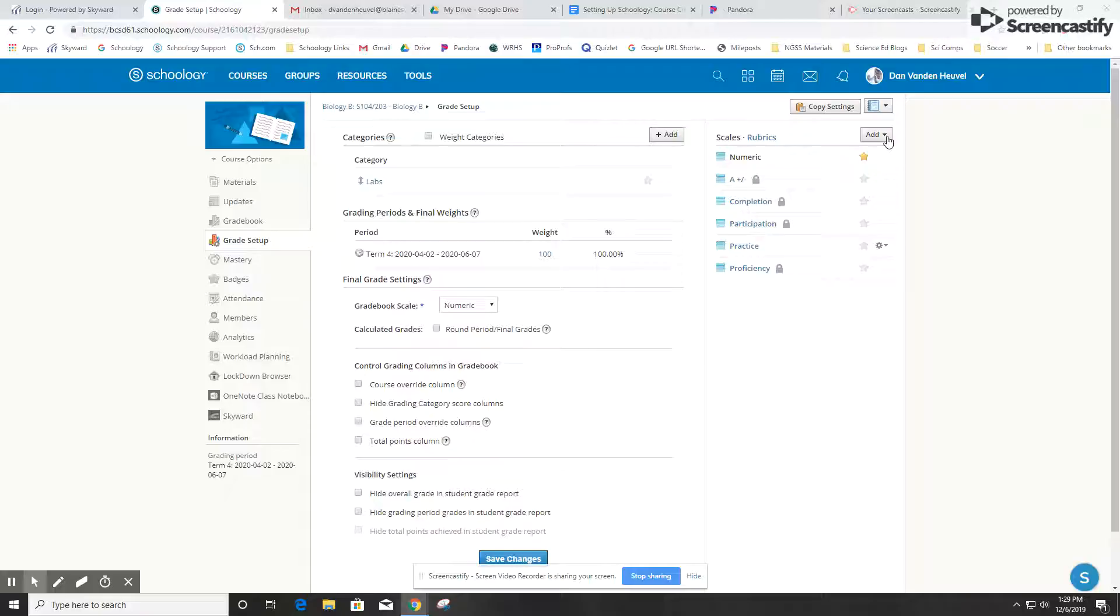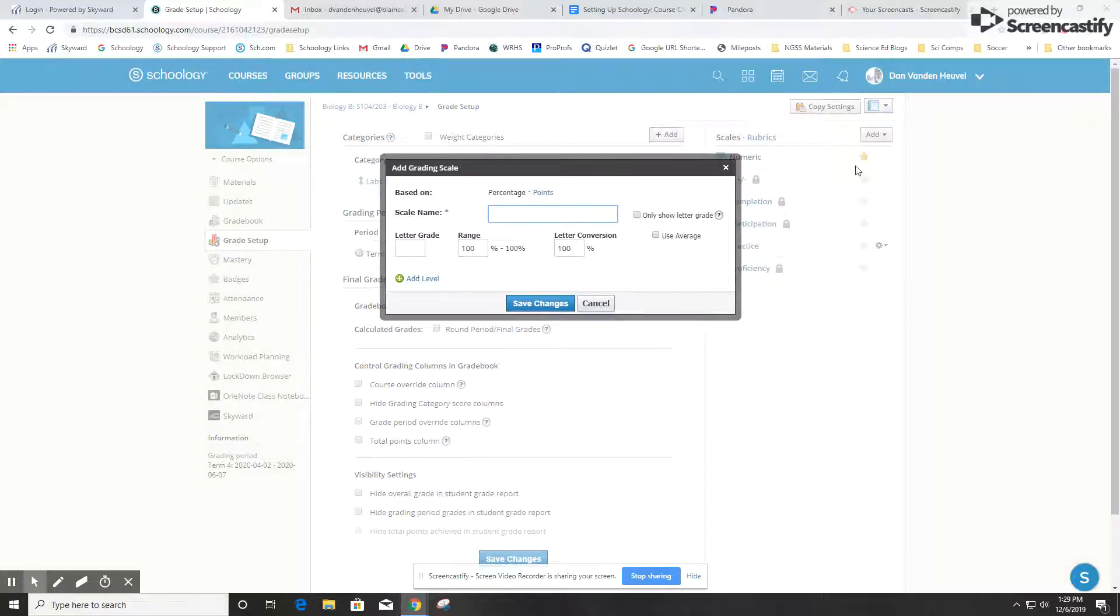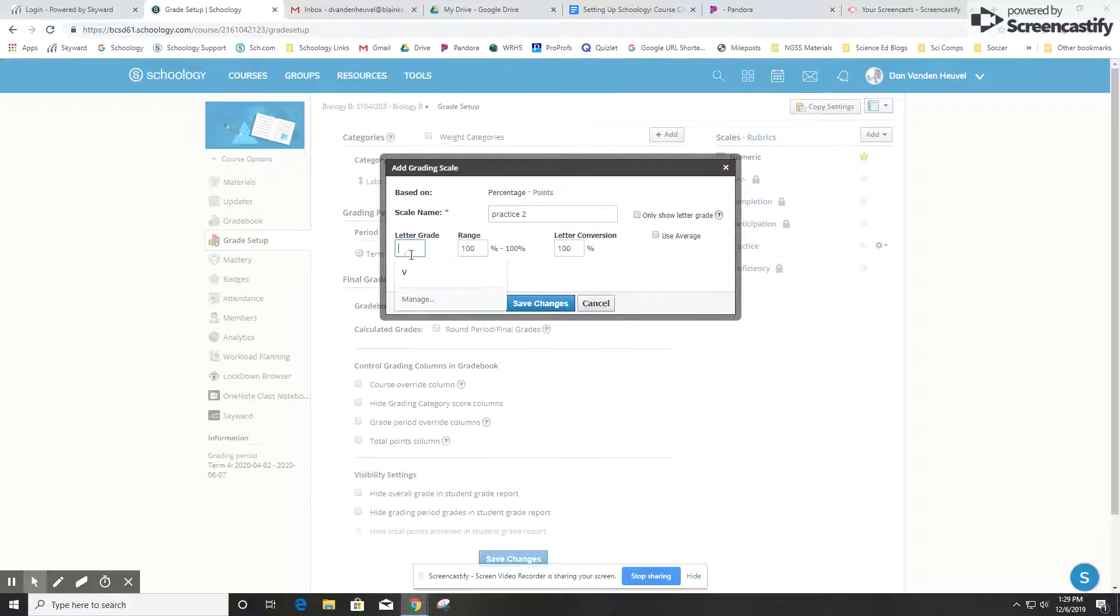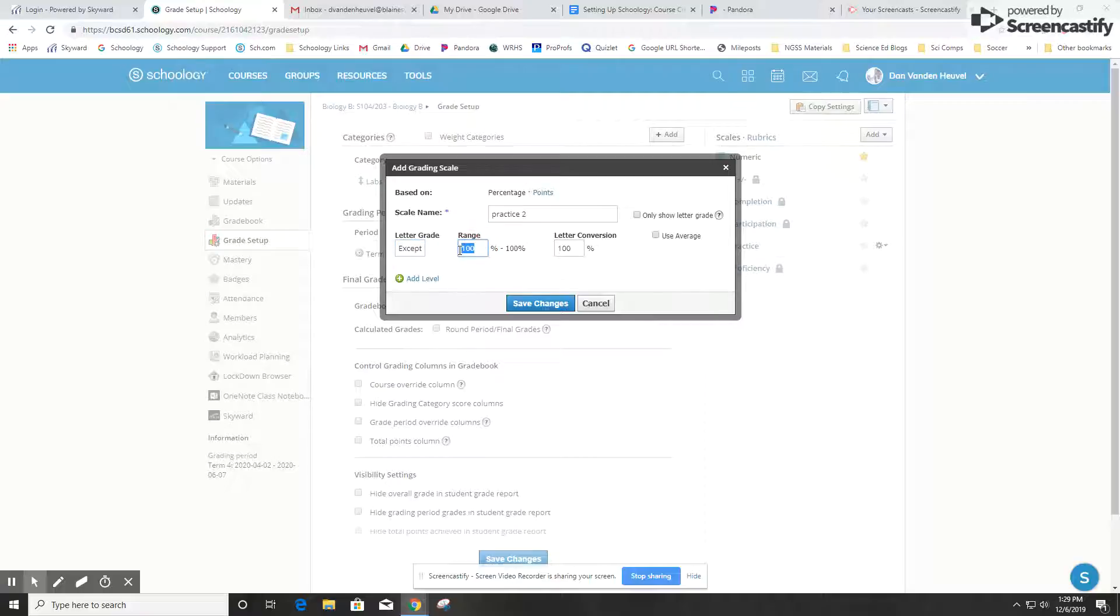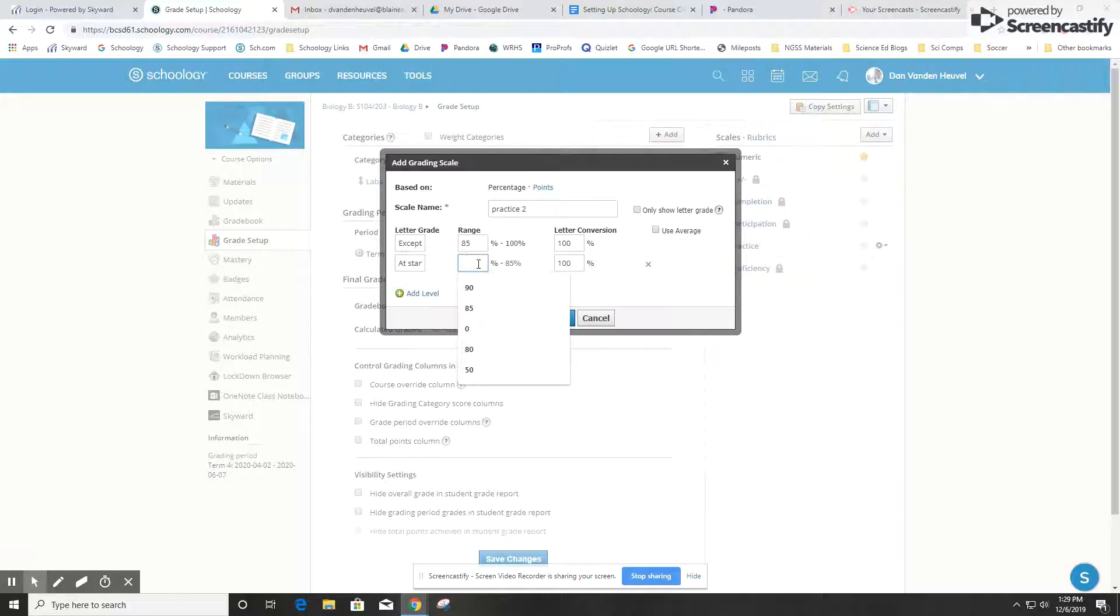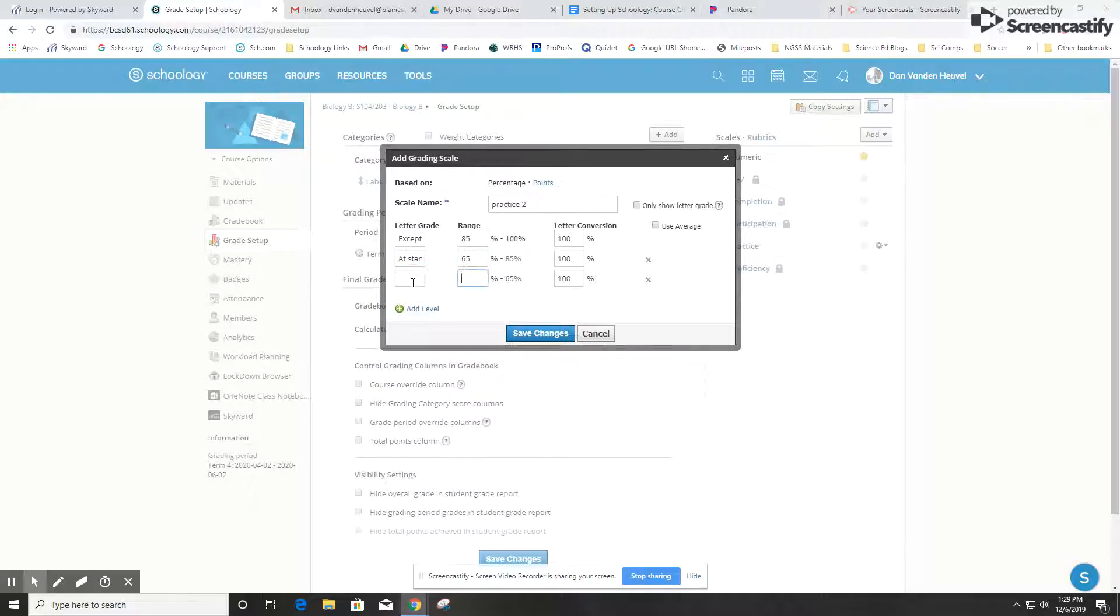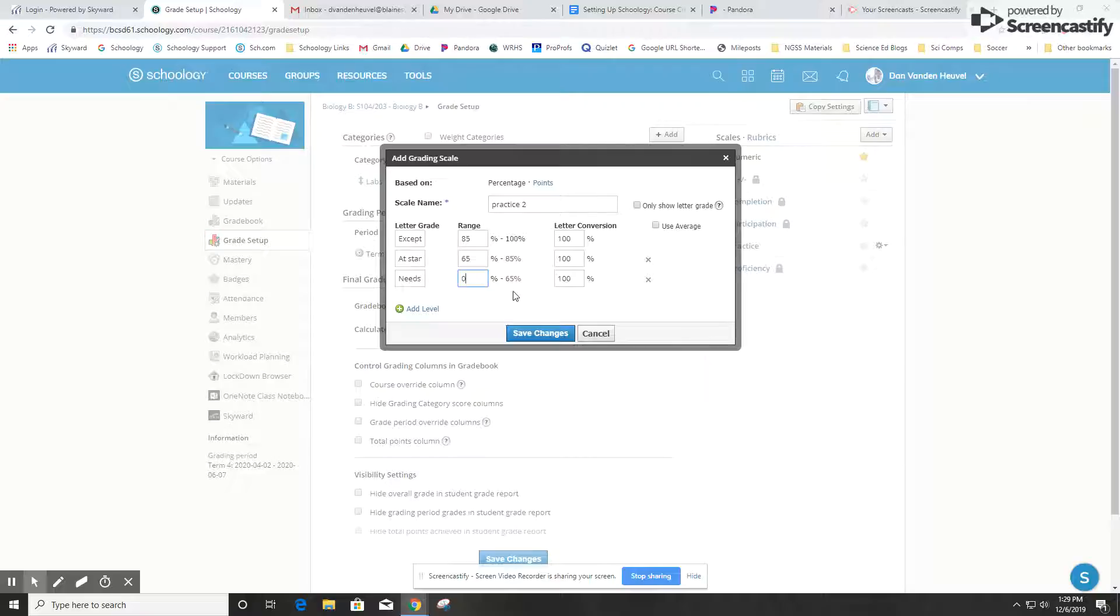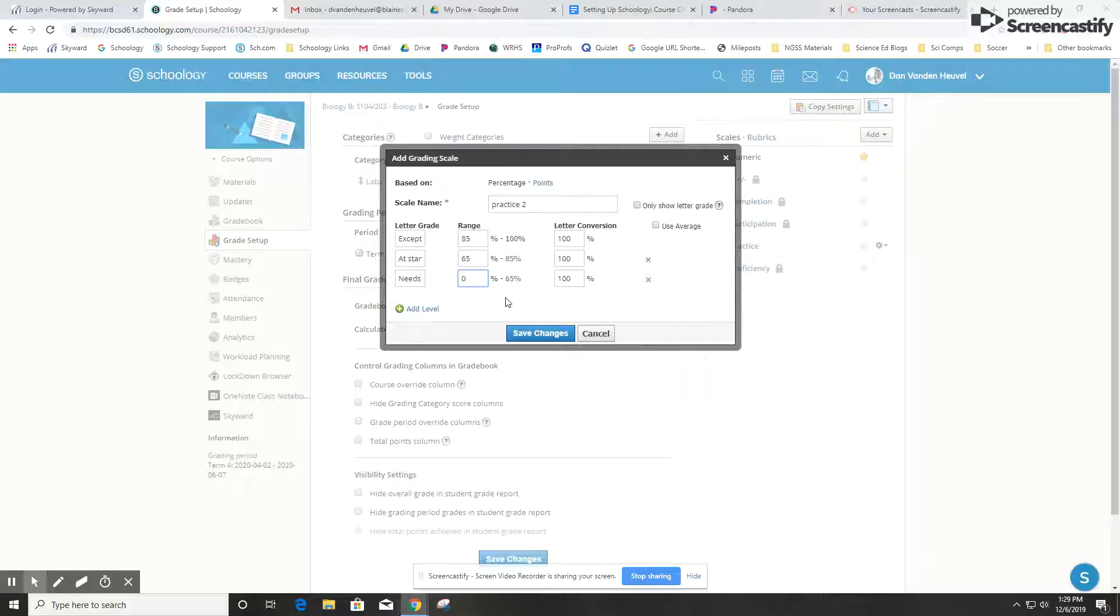To set up a scale, you just go to add and select scale. I'm going to call this one practice 2 and give it some descriptors. I'm going to call it exceptional, and that's 85 to 100. I'm going to add a level and put at standard or meets expectations, let's say that's 65 to 85. Then let's do needs improvement, and that'll be 0 to 65. You do have to have it assign values all the way down to zero so that the system knows how to handle scores that are below your lowest threshold.